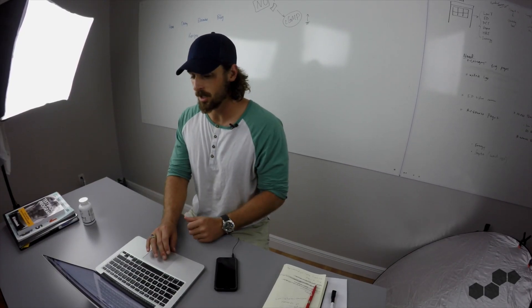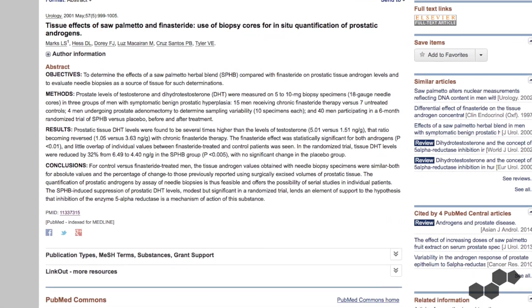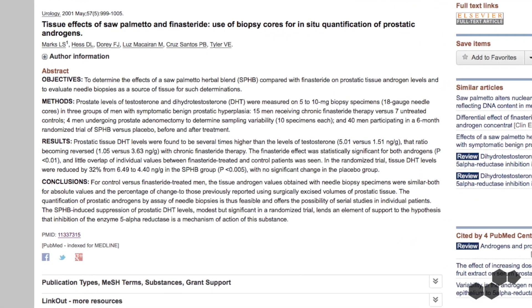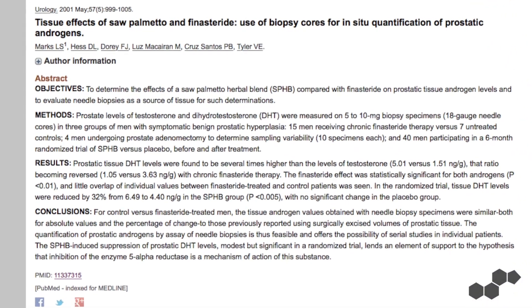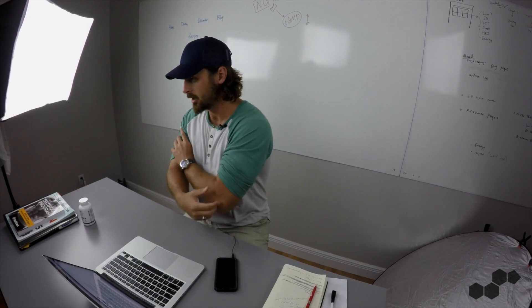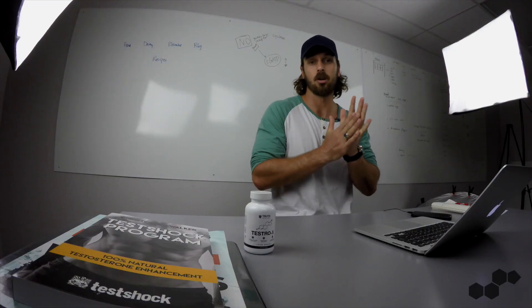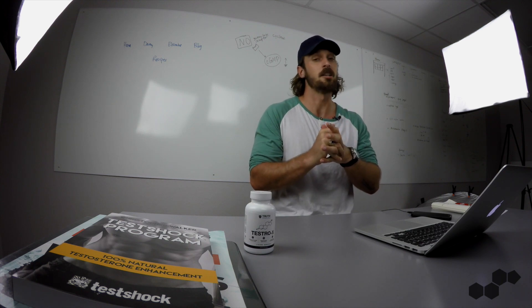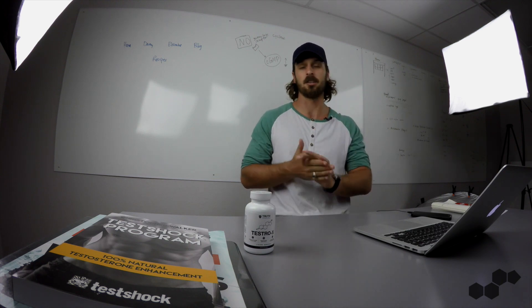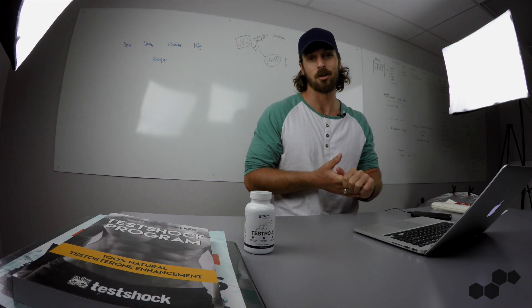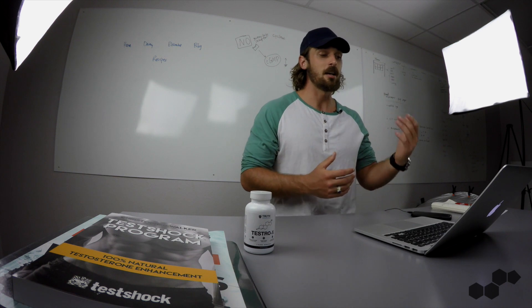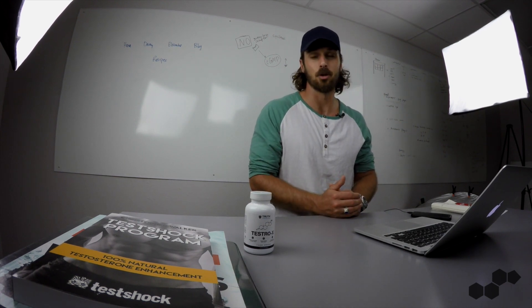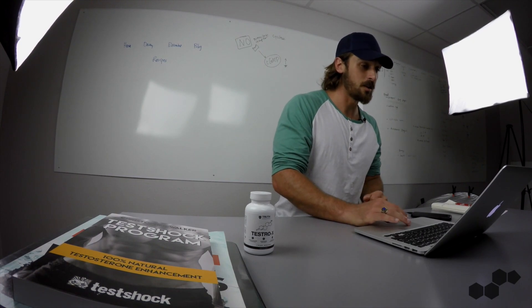Now, this study right here saw a 32% decrease in DHT after Saw Palmetto supplementation, and they also checked out the drug finasteride, which is a popular hair loss drug. Finasteride wrecks men, you can search for finasteride support forums, there are whole forums full of people that are trying to recover from taking finasteride, so they found that finasteride and Saw Palmetto had a similar effect on the human body, so I would stay away from this stuff.